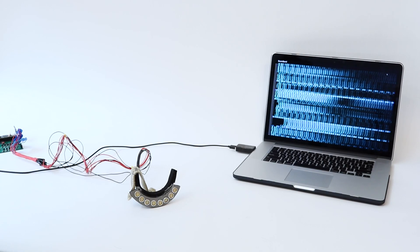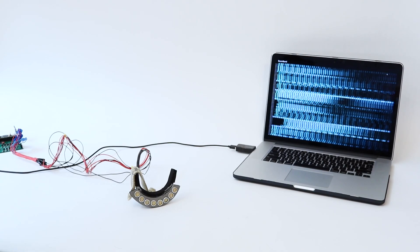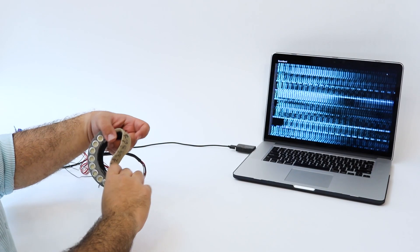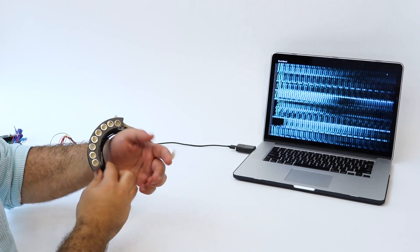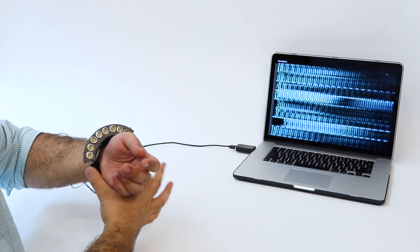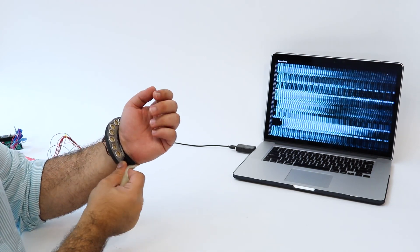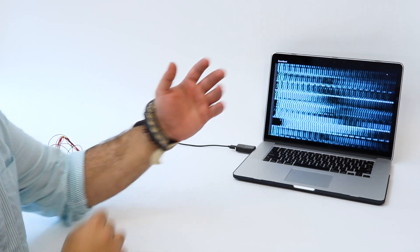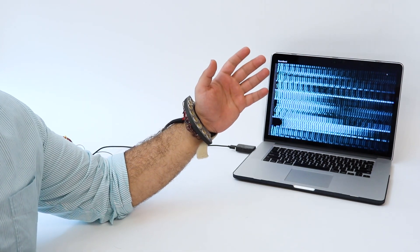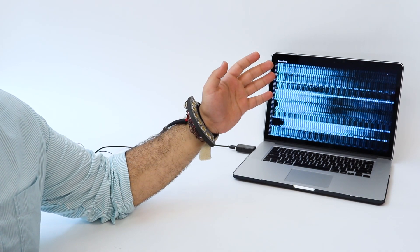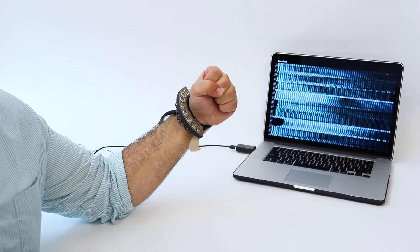We created a wristband that contains 8 transducers. At any given moment, 7 are used for beamforming and one is used to capture reflections. We cycled through all combinations of transmitters and receivers, offering many acoustic viewpoints from which to perform acoustic beamforming.